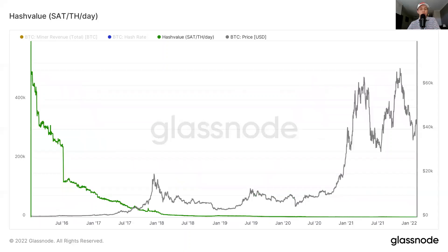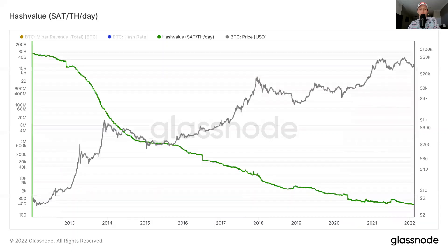Zooming out a little bit further to the beginning of 2016, it becomes even more clear how much hash value is decreasing. A big part of this is simply ASICs becoming more efficient. Back in 2016, the machines mining Bitcoin were not nearly as efficient as machines like the S19 XP we have today — back then you were maybe mining on very early ASICs or even GPUs, simply not producing many terahashes per day. If we zoom out even further and adjust price and hash value to both logarithmic scales, we can clearly see this same trend playing out on a larger timeframe — price is clearly going up into the right and hash value is clearly going down into the right.